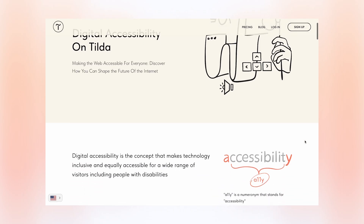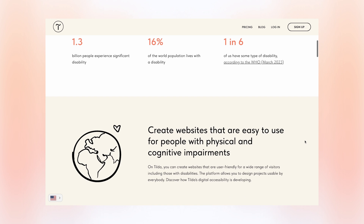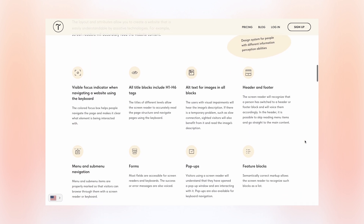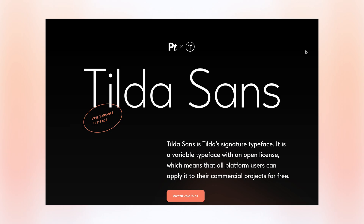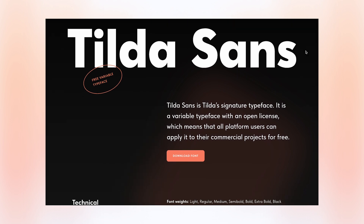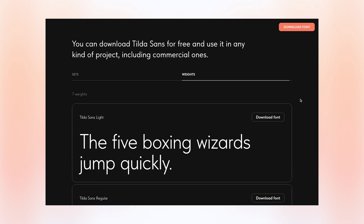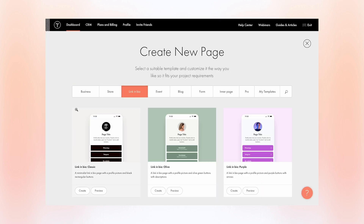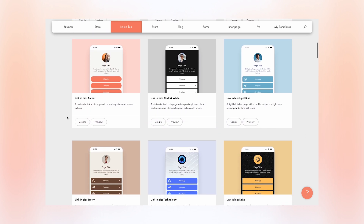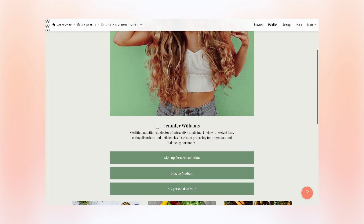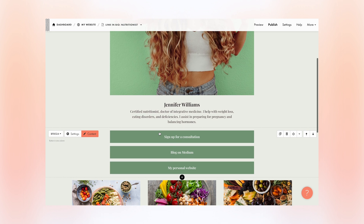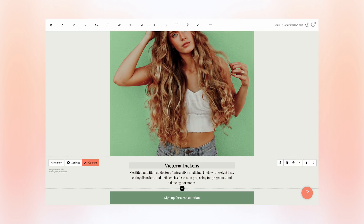There are some exciting updates that I just cannot ignore. Digital accessibility — we've made a lot of progress to make the websites you create on Tilde user-friendly for most people, including those with disabilities. For example, screen readers now accurately read the website content. The interface is now available not only in English, but also in Spanish and German. Our signature typeface, Tilde Sans, is available for free download for any kind of project, including commercial ones. A new template category, Link in Bio, is waiting for you in the library — you'll find more than 25 brand new templates designed to enhance your social media and messenger presence. You can flexibly personalize any template to introduce yourself and your business, share contact details, showcase your services and products, and much more.